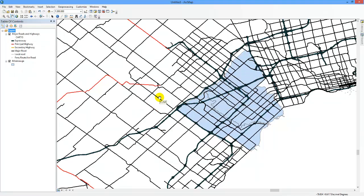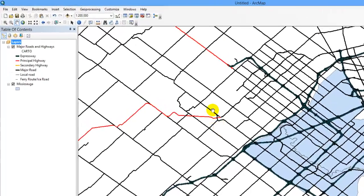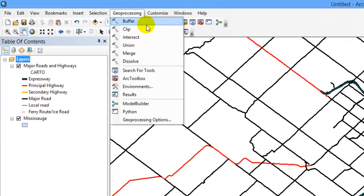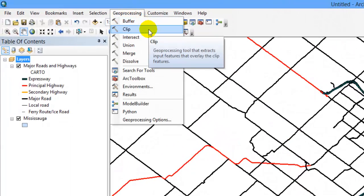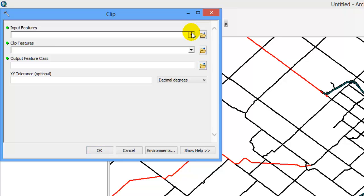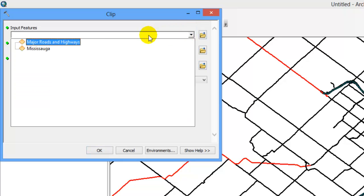Clipping Data. To clip your data layer, select Geoprocessing and select Clip. Your input feature is the large data set you are going to clip from, in this example roads. Using the drop down arrow beneath input features, select the data layer.